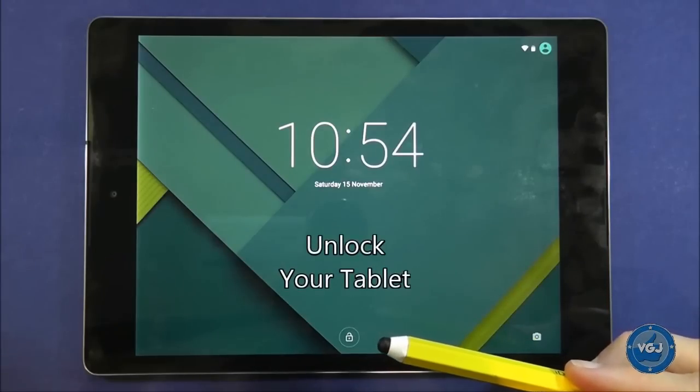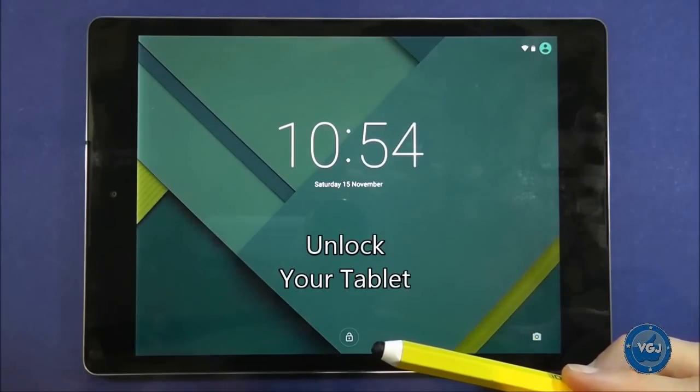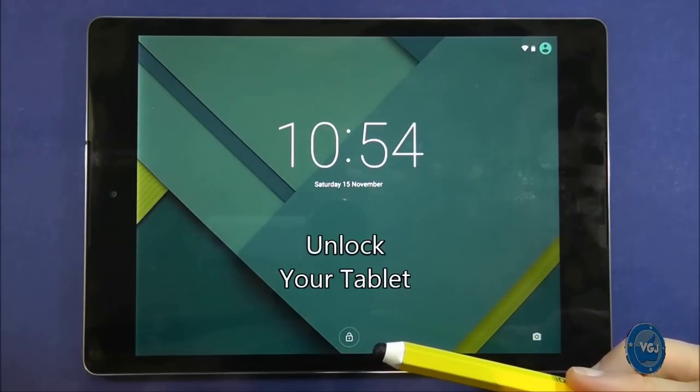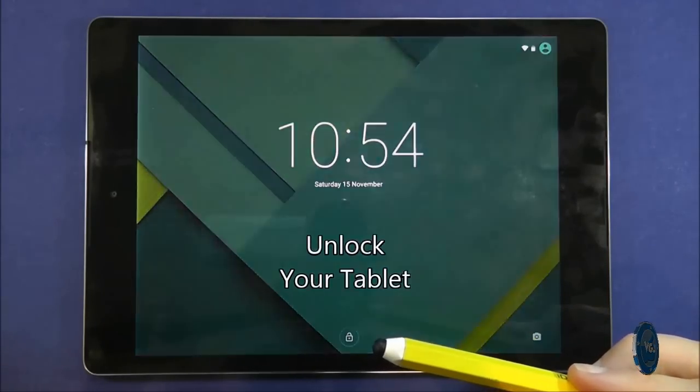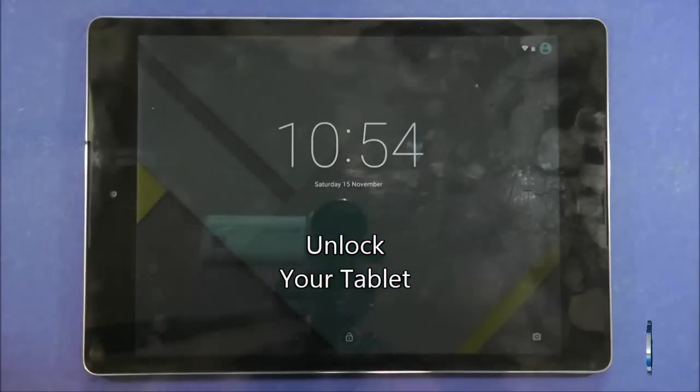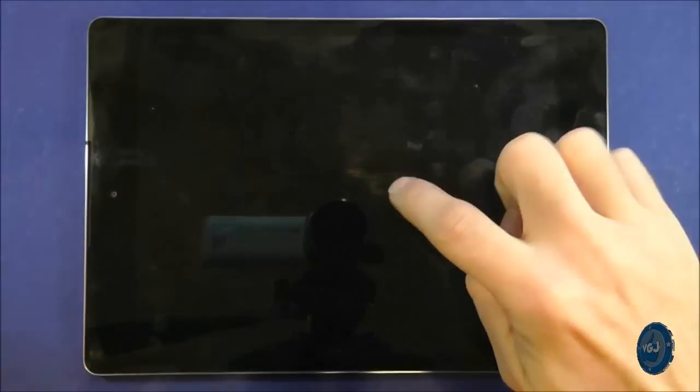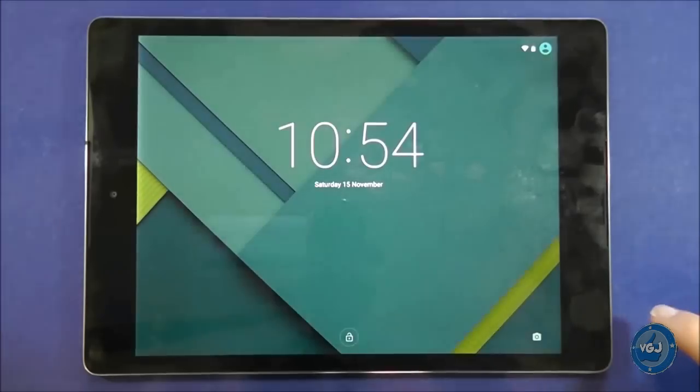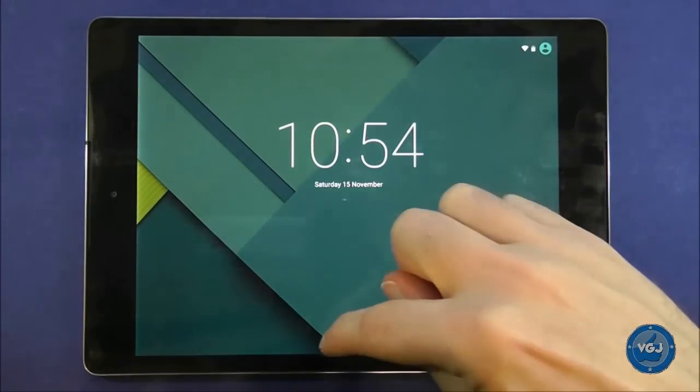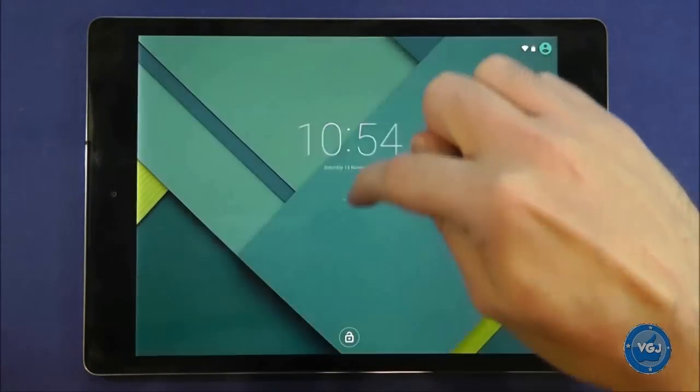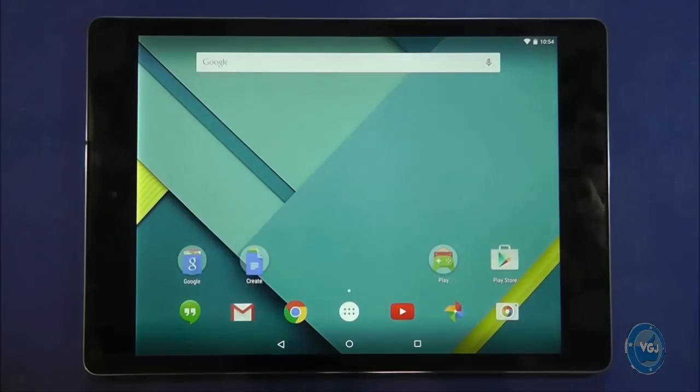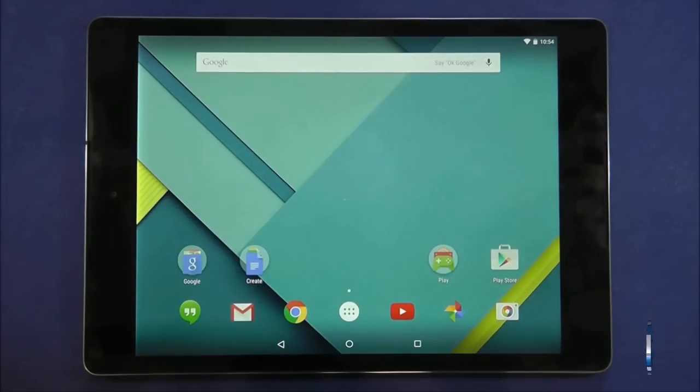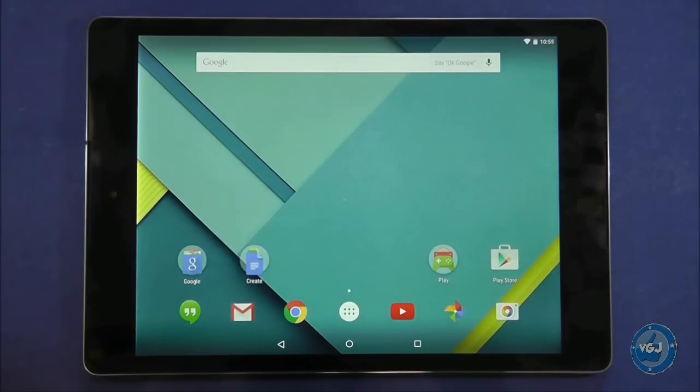One last thing when you wake the tablet you will be shown the lock screen. To unlock the tablet simply swipe from the bottom of the screen to the top of the screen like this. It will return you to your last location when you put the tablet to sleep.